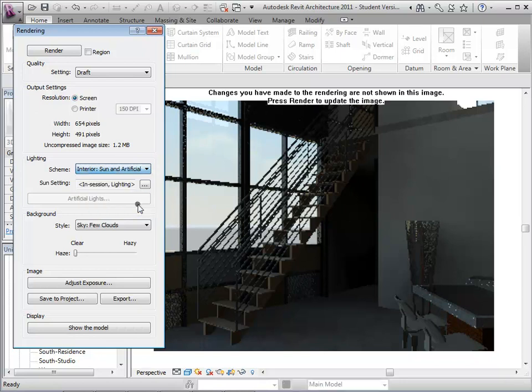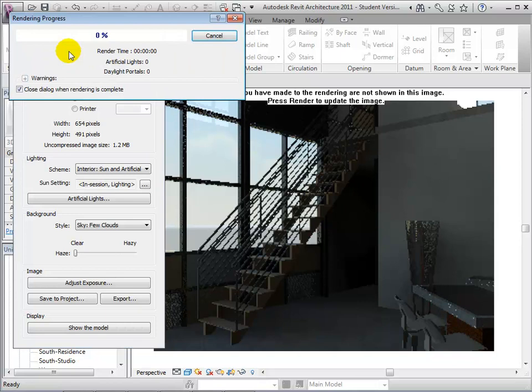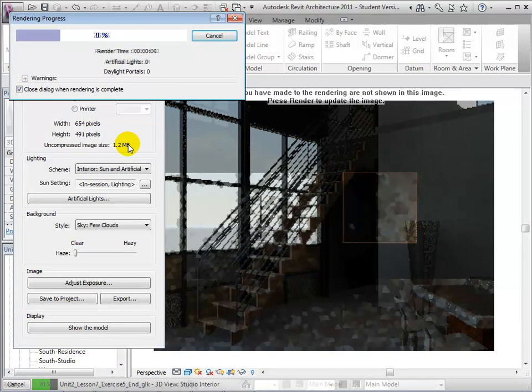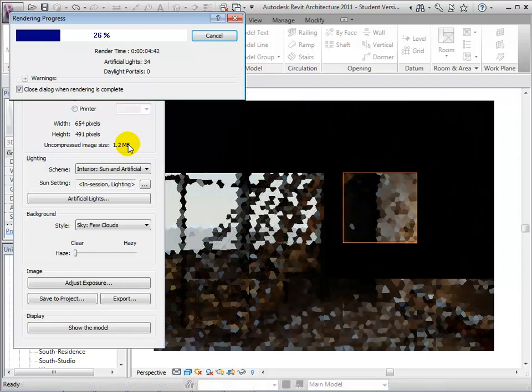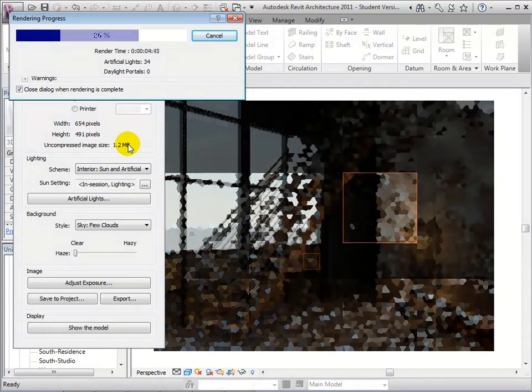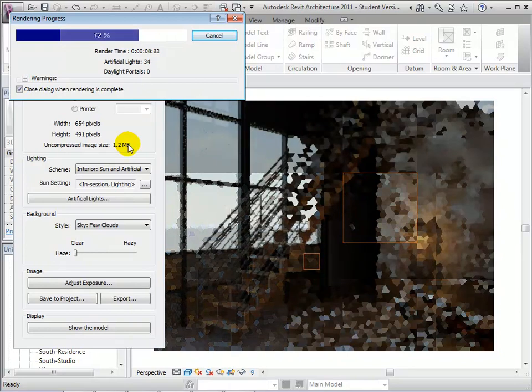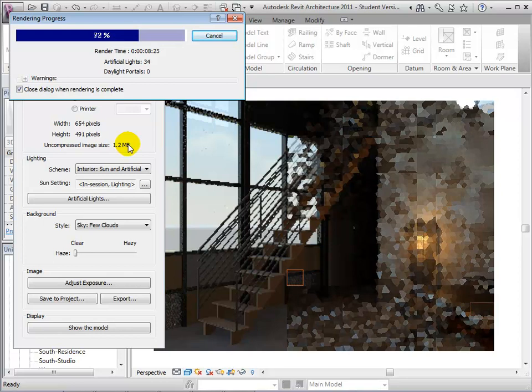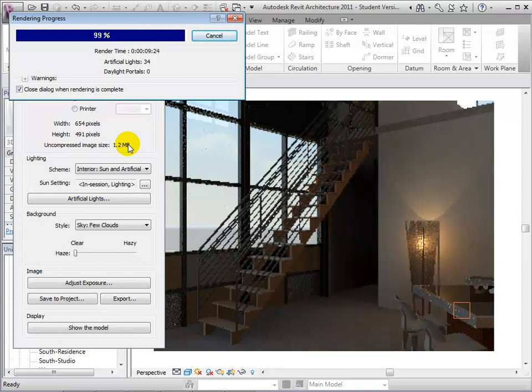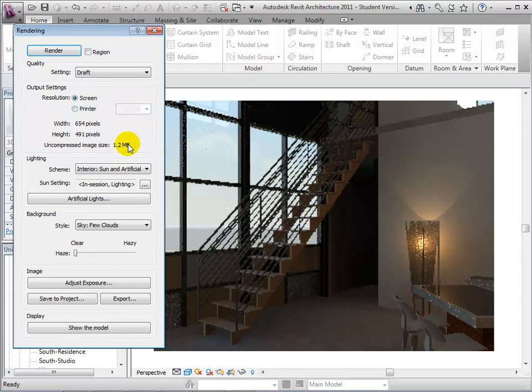Now, let's try choosing the scheme to Interior Sun and Artificial. When the rendering is complete, notice that we are now getting light coming from the sun outside and from the artificial lights in the studio.